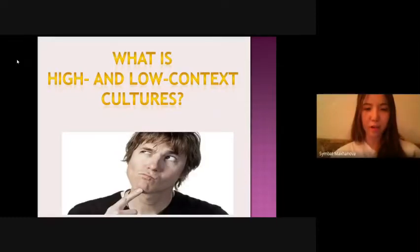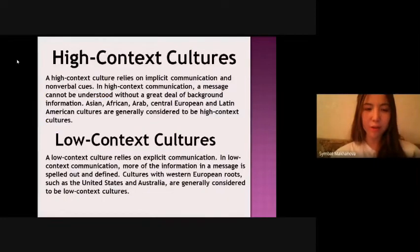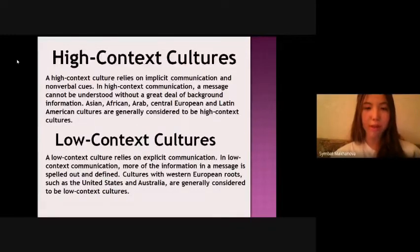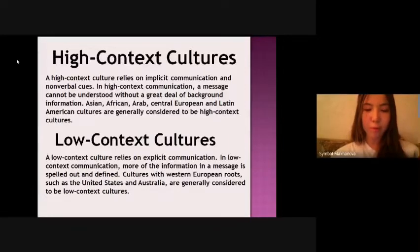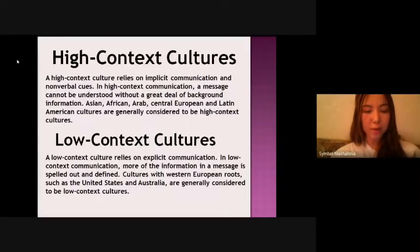What is high and low context cultures? In high context cultures, communication relies on implicit communication and nonverbal cues. In high context communication, a message cannot be understood without a great deal of background information. Asian, African, Arab, Central European, and Latin American cultures are generally considered to be high context cultures. A low context culture relies on explicit communication; more of the information in a message is spelled out and defined. Cultures with Western European roots, such as the United States and Australia, are generally considered to be low context cultures.